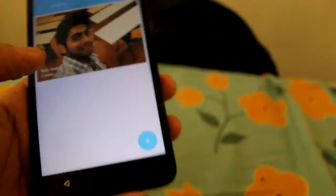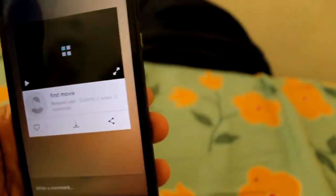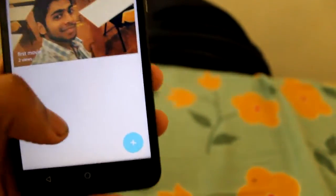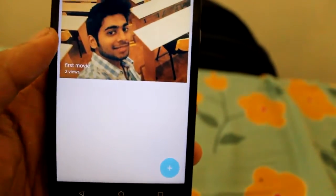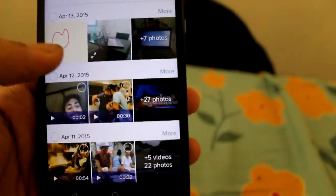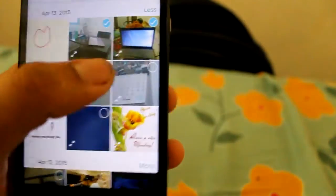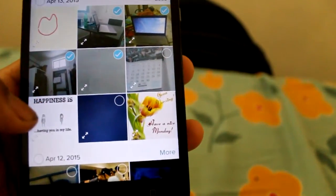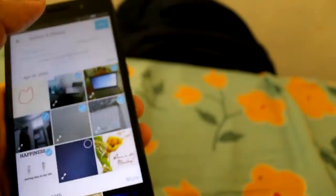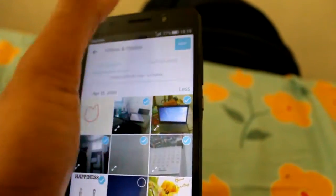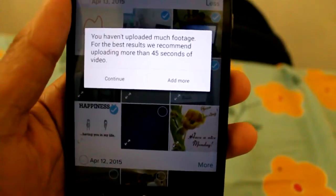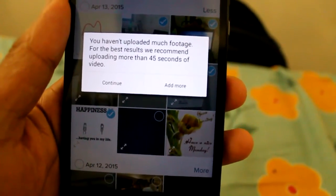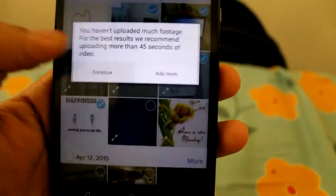This is also similar to the other apps where I created my video. First of all, let me show you how to create it. We need to tap here and add the photos. At least a minimum of five you have to add. And press next. You haven't uploaded many photos for the best results. OK. Click continue.